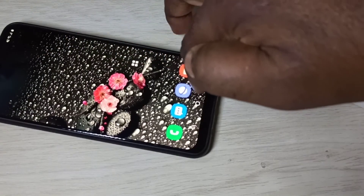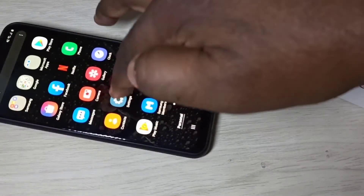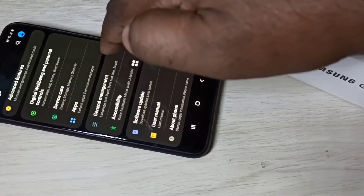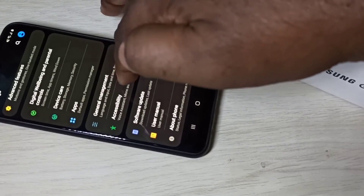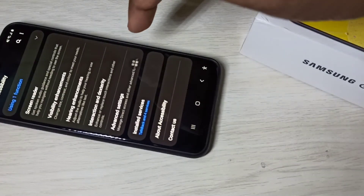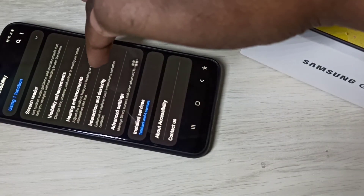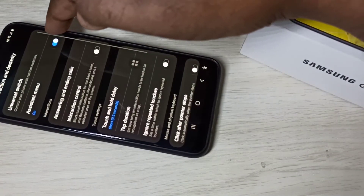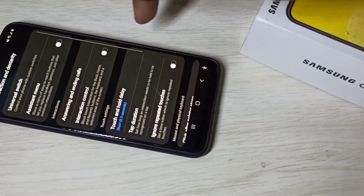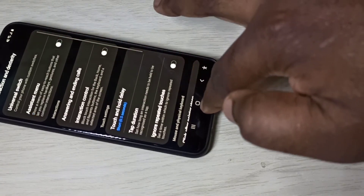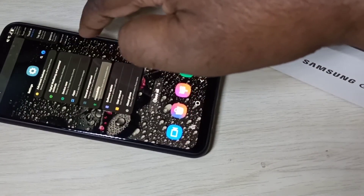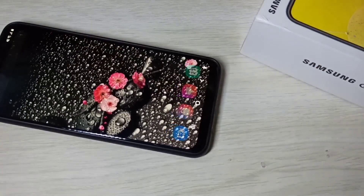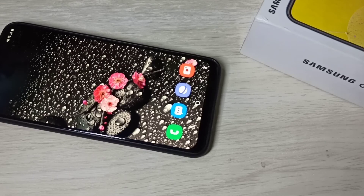If you want to disable it, go to Settings, then Accessibility, then Interaction and Dexterity, and disable it. This is how you can enable or disable the Assistant Menu.